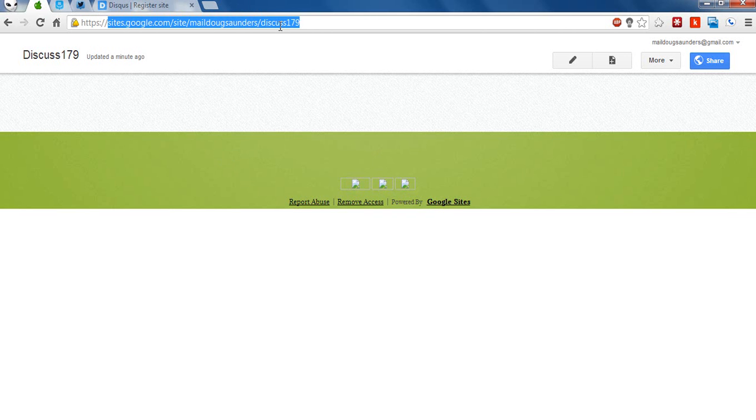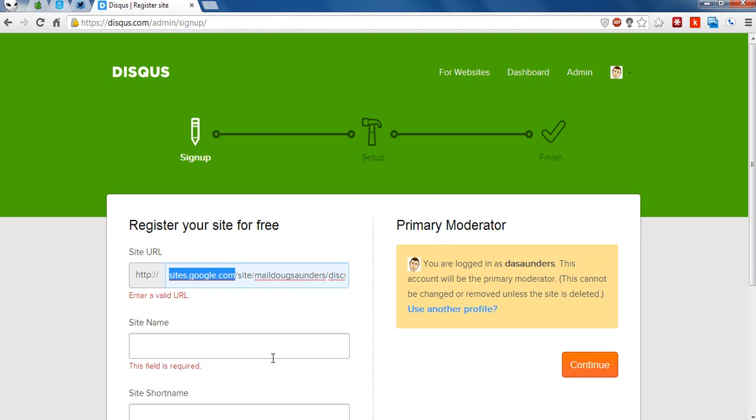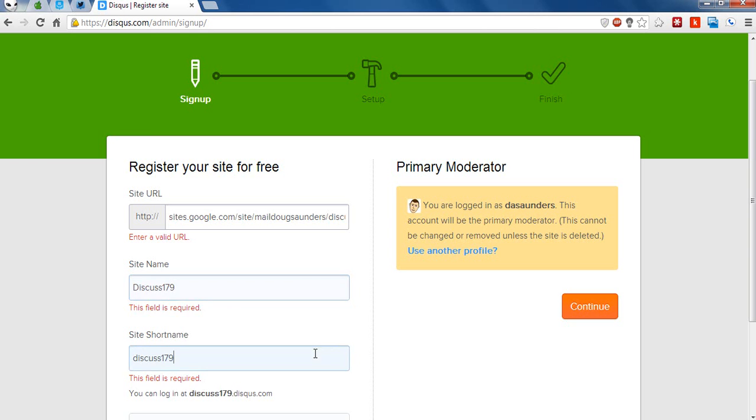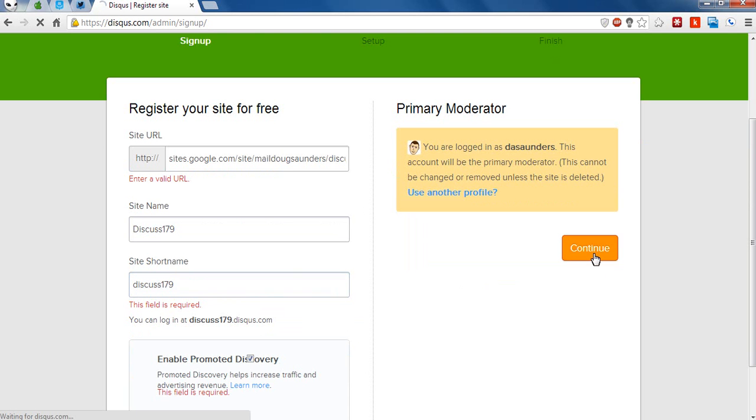You don't have to copy the HTTPS. And I'm going to go ahead and paste it into the site URL. You'll then want to come up with a site name, and I'll just call it Disqus179. It's then going to automatically assign a short name, which is based on your site name. So you can see right here Disqus179 is the short name, and that is something that you'll want to remember later on when adding comments to your Google site. You'll want to remember that short name. So once you have those three things filled out, go ahead and click on Continue.